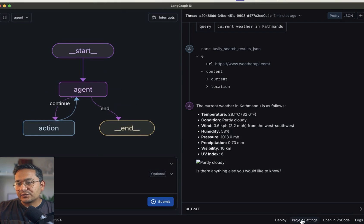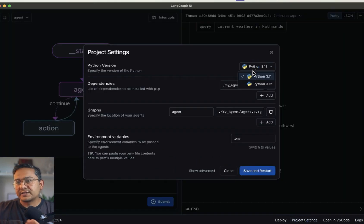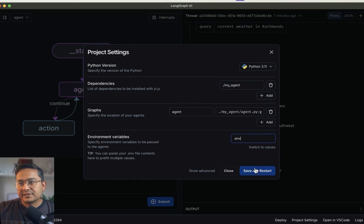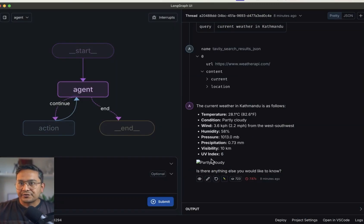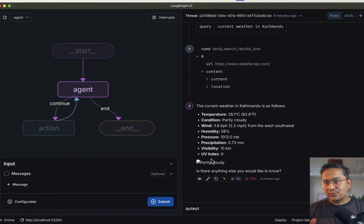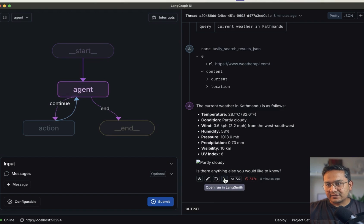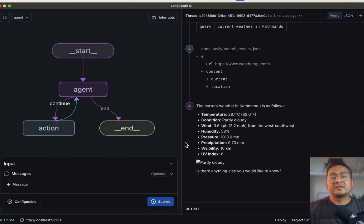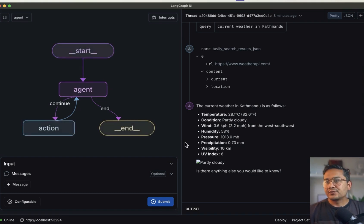There is also project settings and logs if you want to see what is going on under the hood. In project settings you can choose the Python version — 3.12 or 3.11 — and it shows the dependencies taken from the code pointing to the environment variables. You can save and restart or close. I hope you get the idea how it works. There is still something to fix — the 'Open run in LangSmith' is not pointing directly to the configured LangSmith, you need to go to the website itself. But this is just in the early beta phase. That's all for this video — thank you for watching and see you in the next one.